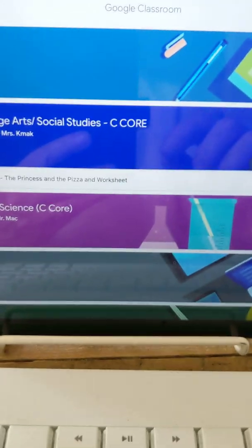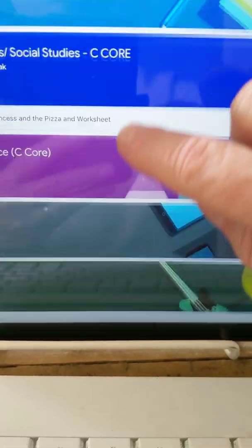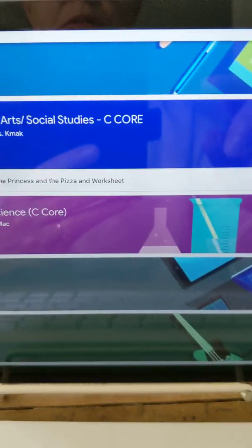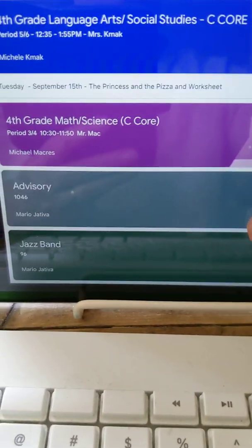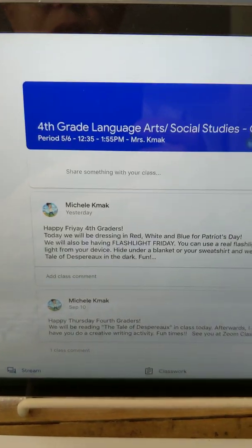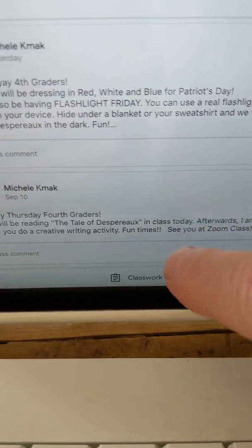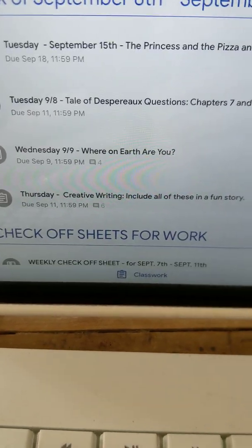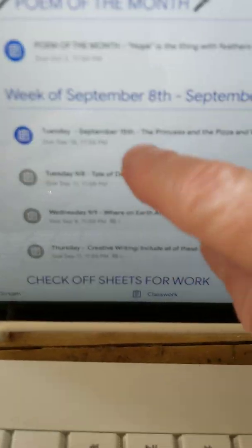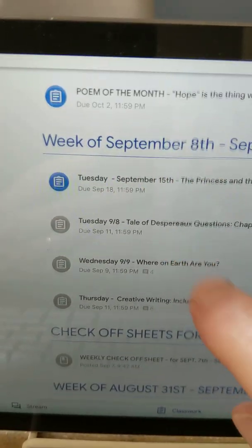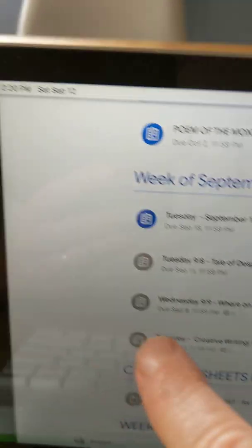If you have iPads with iOS 13 or greater, you're just going to go in and do it just like a computer, except you're going to need to know how to type with it. So now we're going to go to the assignment. Here's fourth grade language arts and on an iPad the classwork is down here. I'm going to click on that and here is Tuesday September 15th right there.